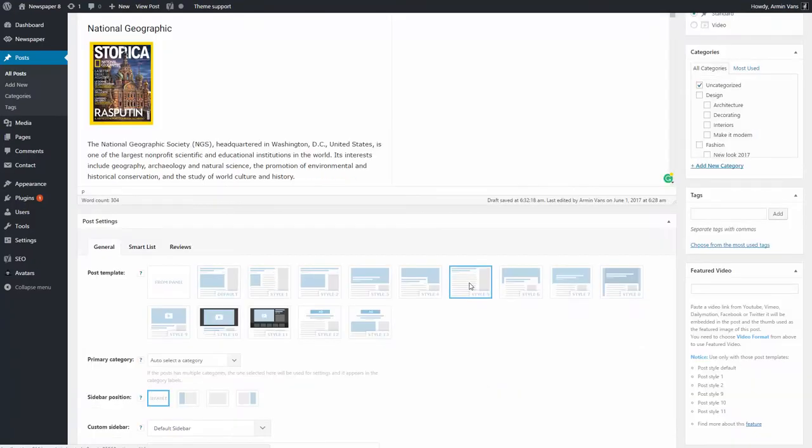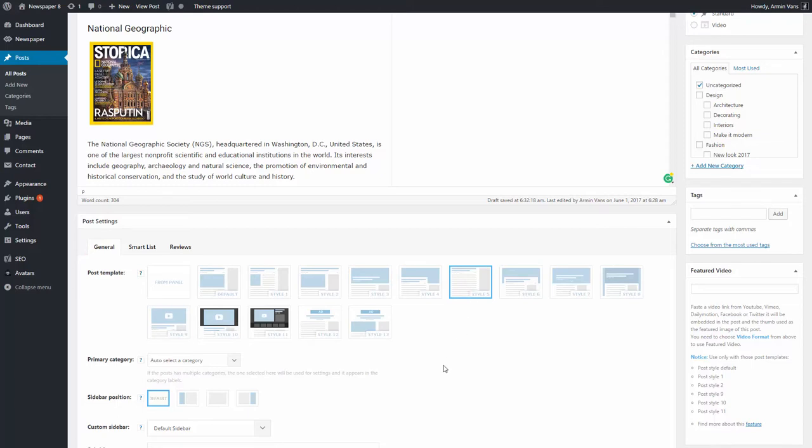Now, from Post Settings, General, I will select a post template which doesn't display featured image on single post like Style 5.